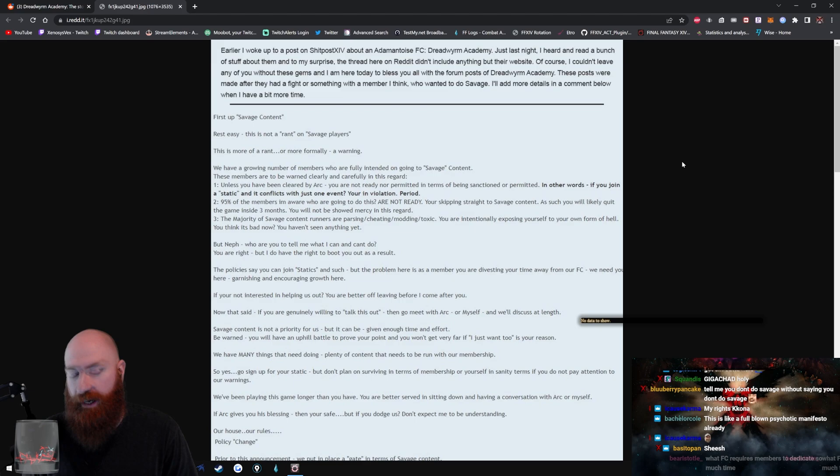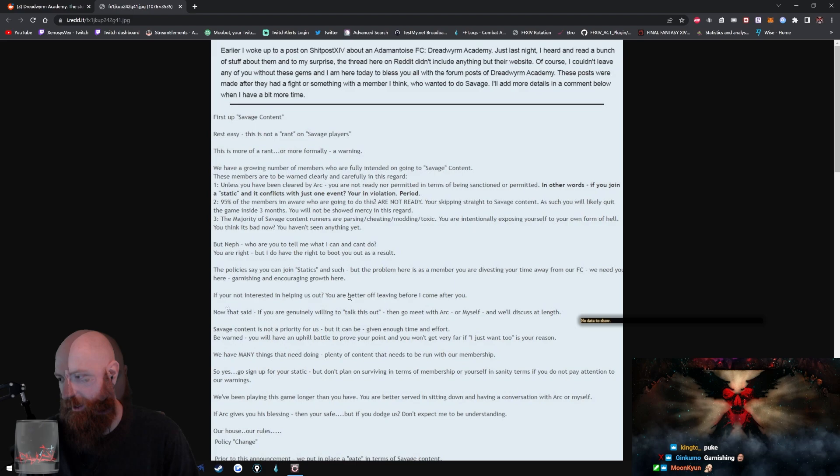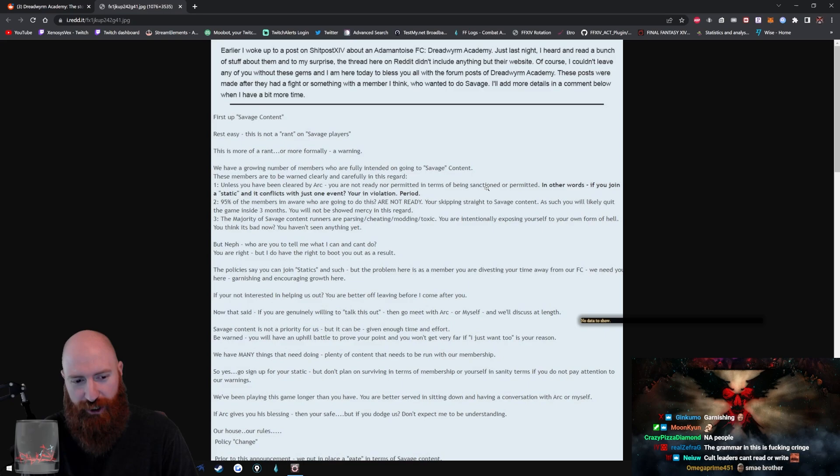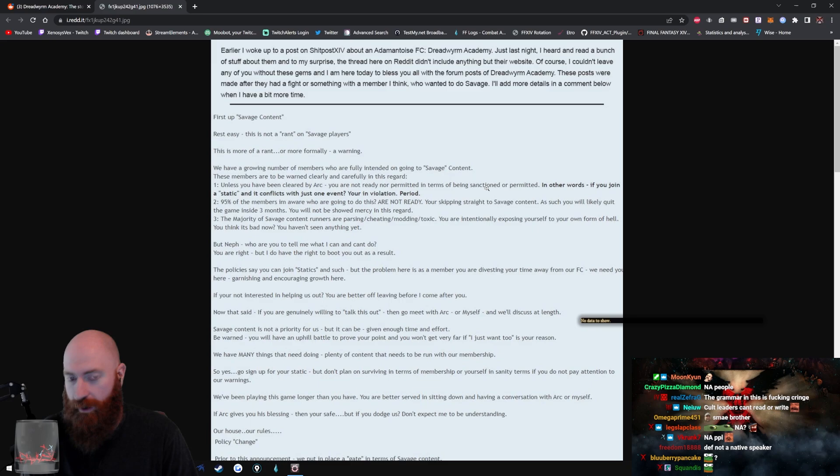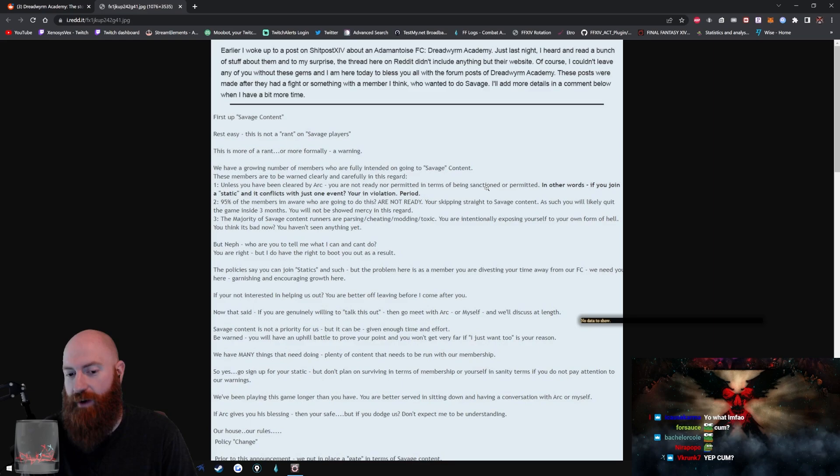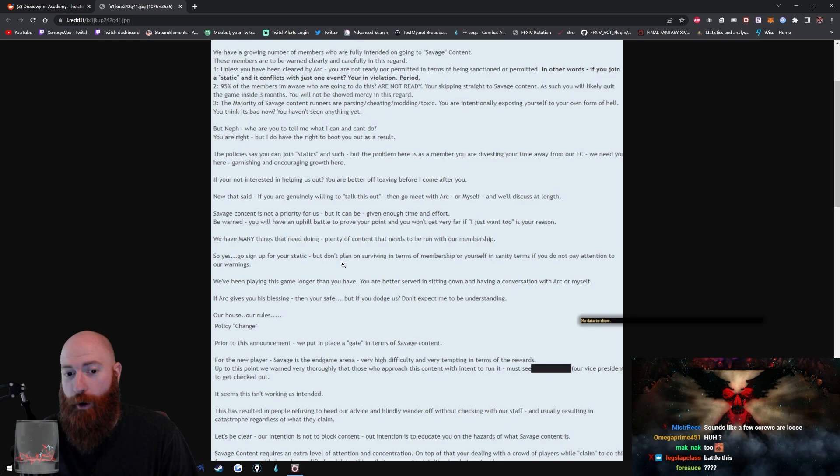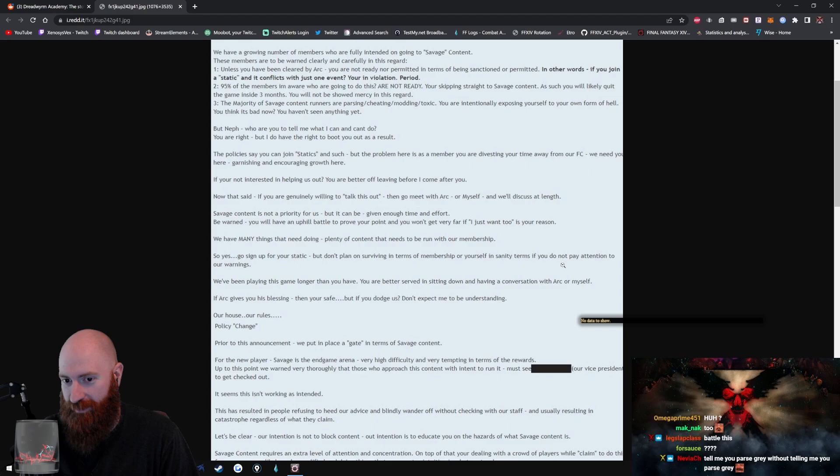Three, the majority of savage content runners are parsing, cheating, modding, toxic. You are intentionally exposing yourself to your own form of hell. You think it's bad now? You haven't seen anything yet. But Neff, who are you to tell me what I can and can't do? You are right, but I do have the right to boot you out as a result. Bang! The policies say you can join statics and such, but the problem here is a member, you are divesting your time away from our FC. We need you here, garnishing and encouraging growth here.